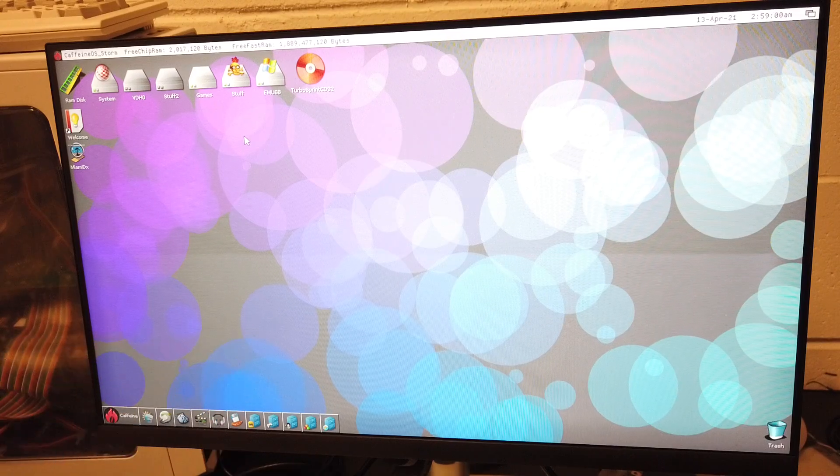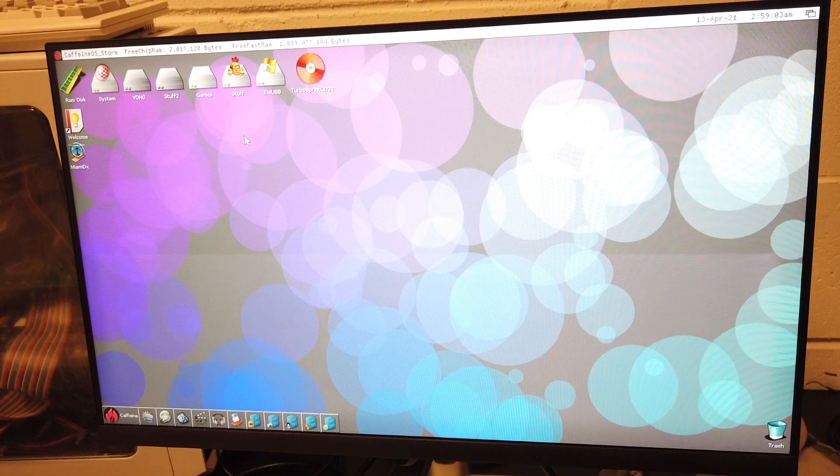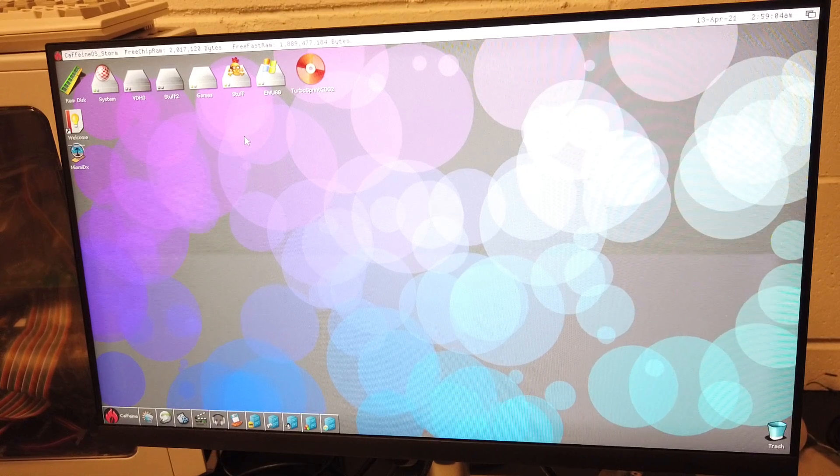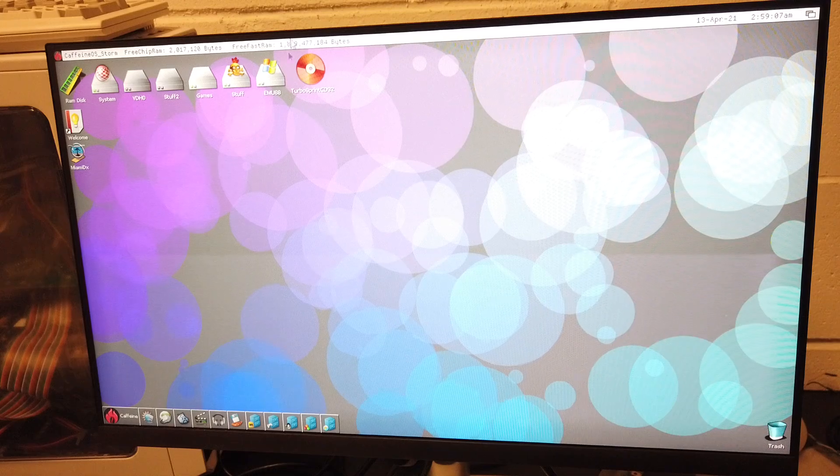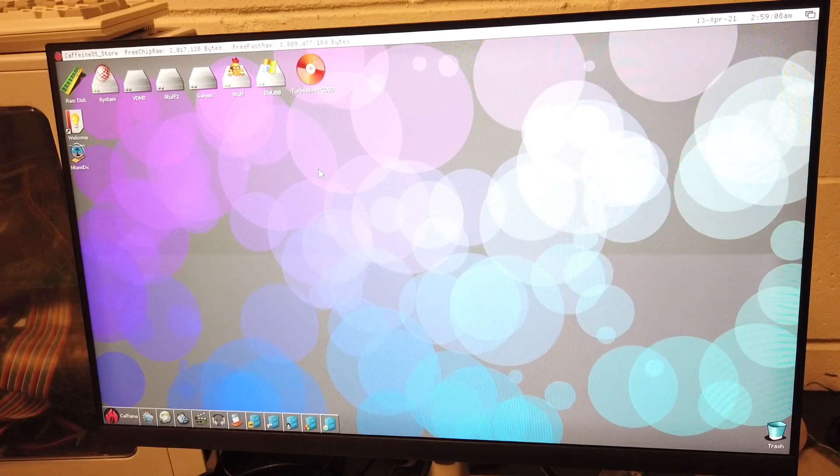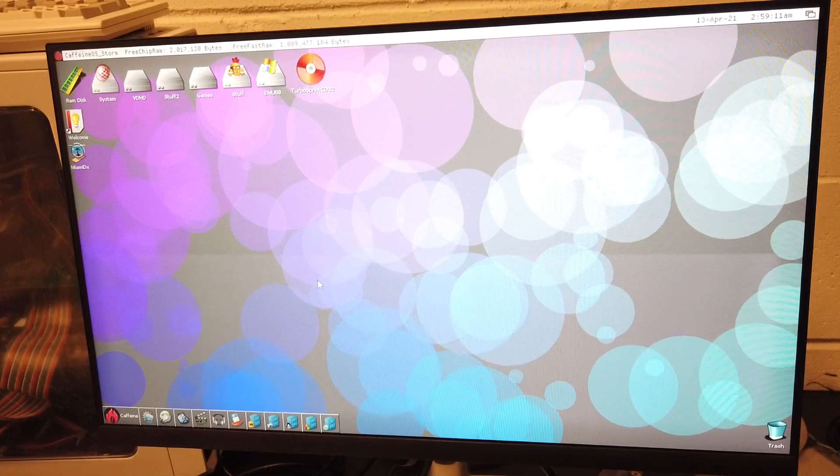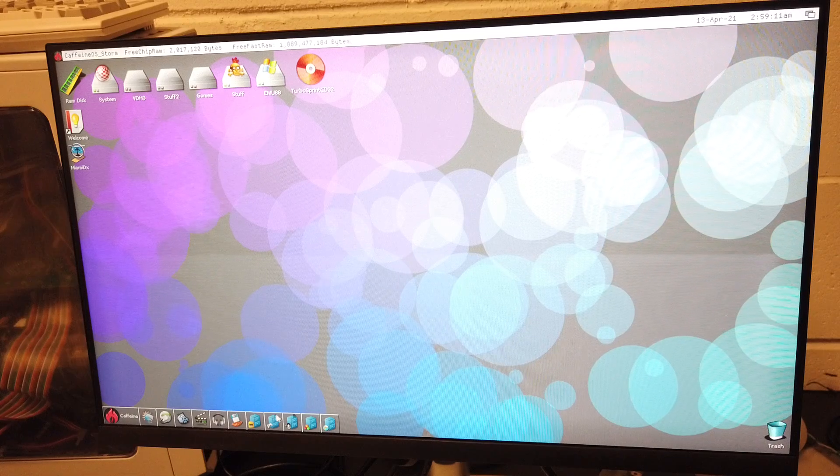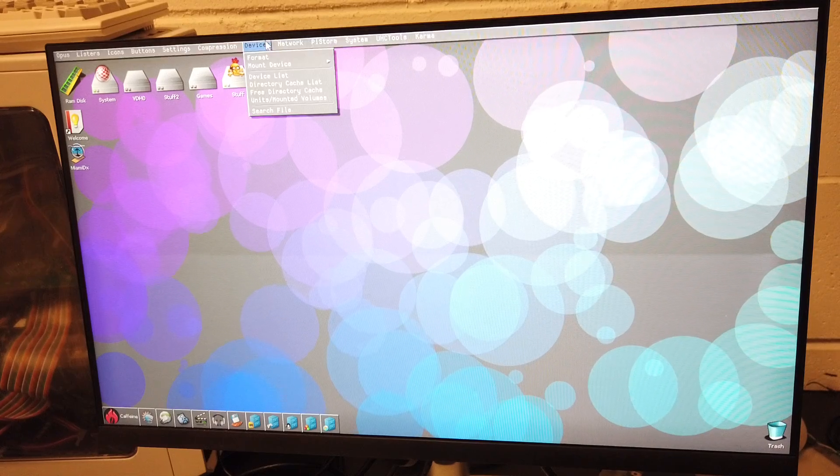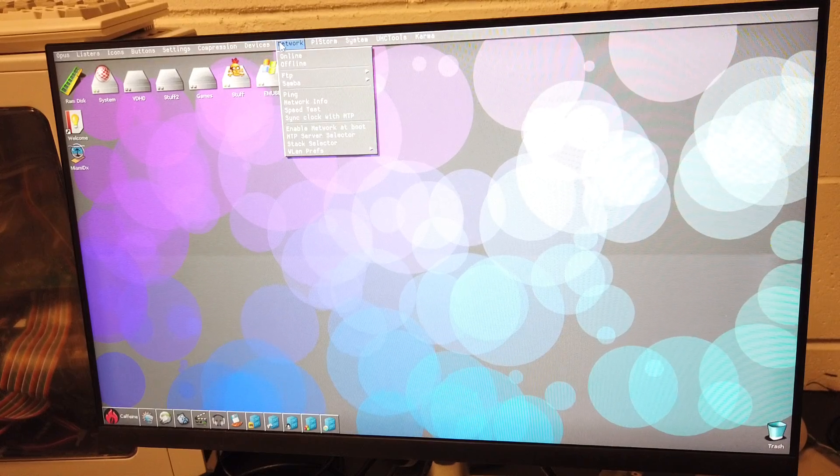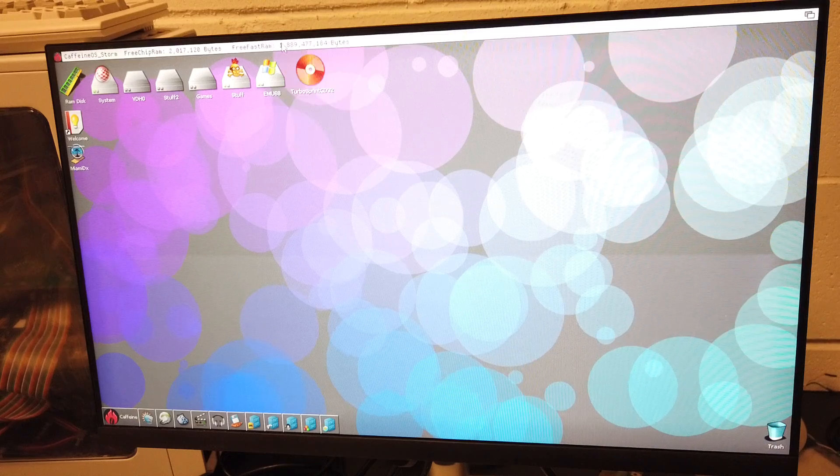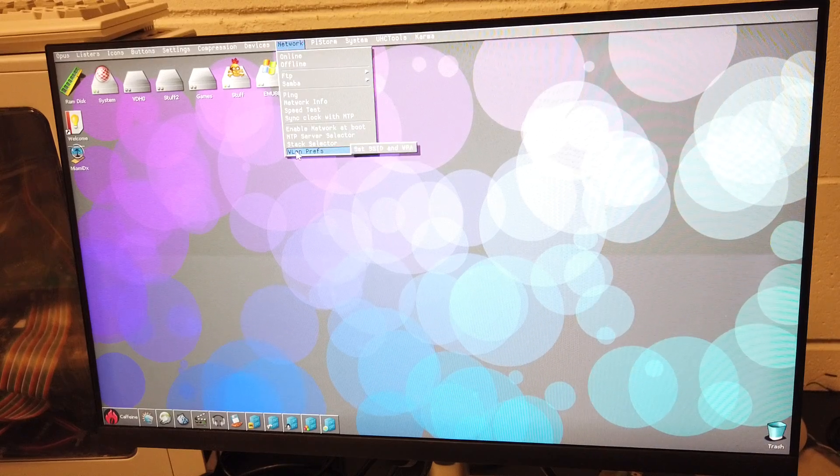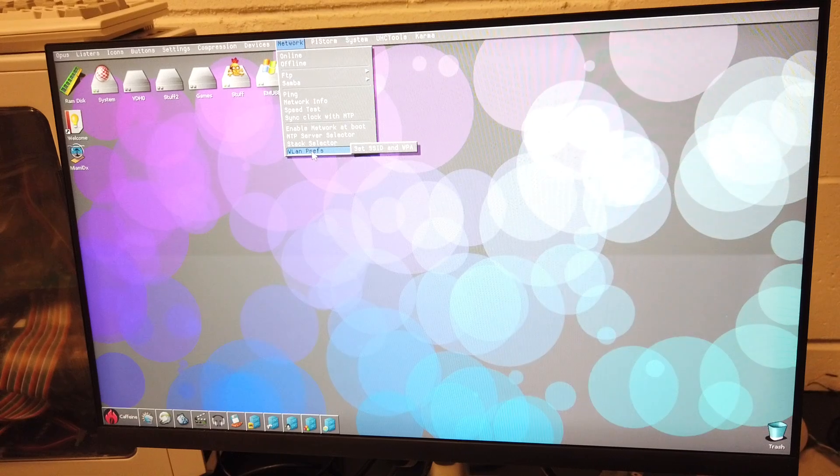You ever get that feeling you're recording and you're running out of space? Well I didn't get that feeling, I just ran out of space. As I went back to look at the videos and scrub through, I realized I never showed how to get the connection created at first.